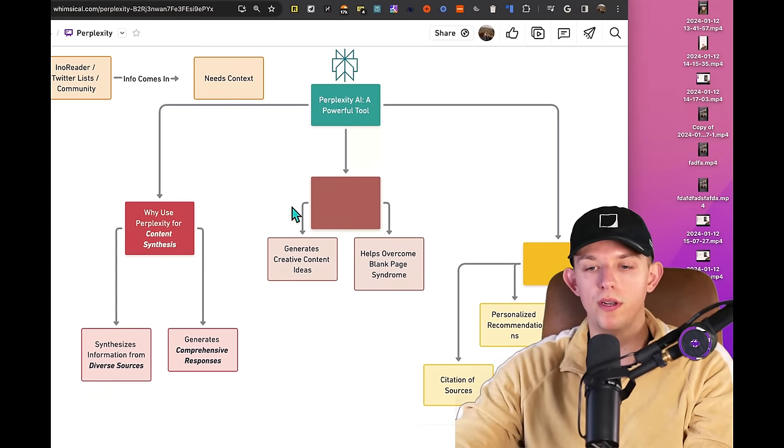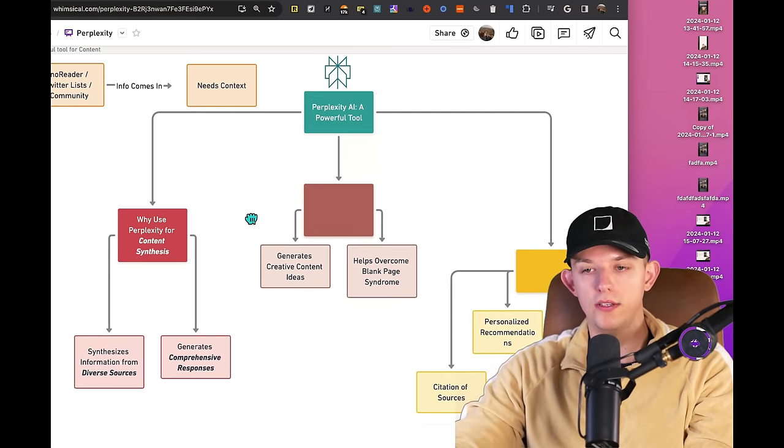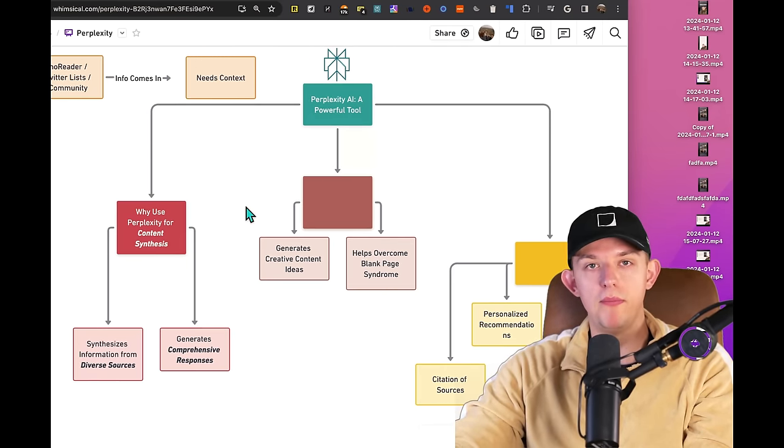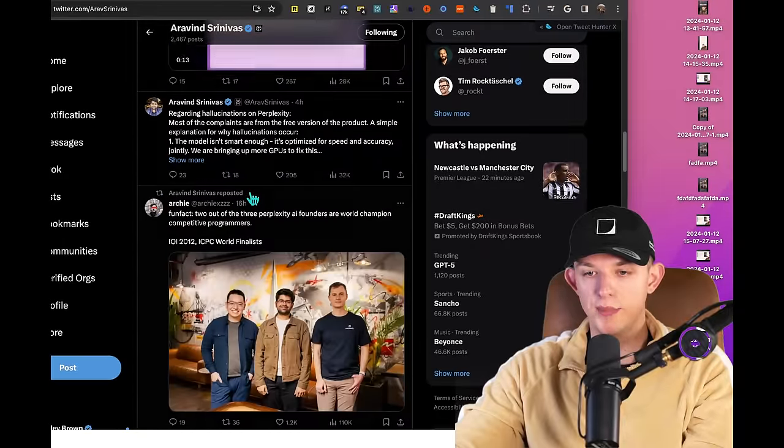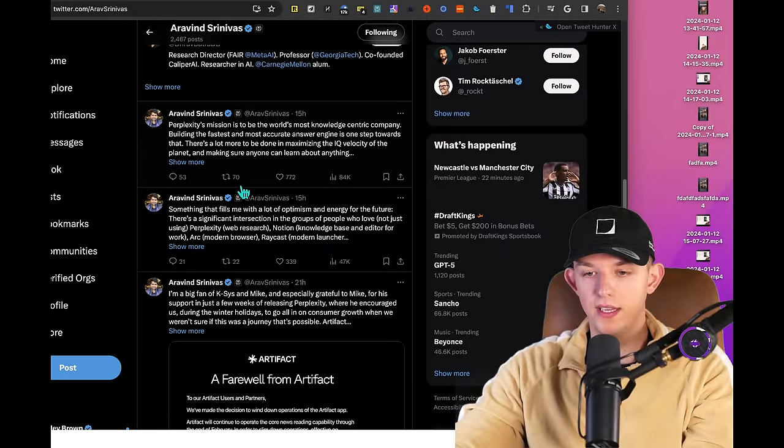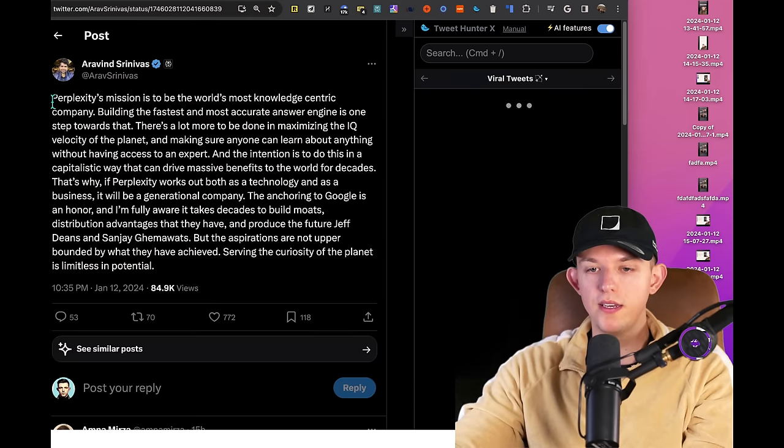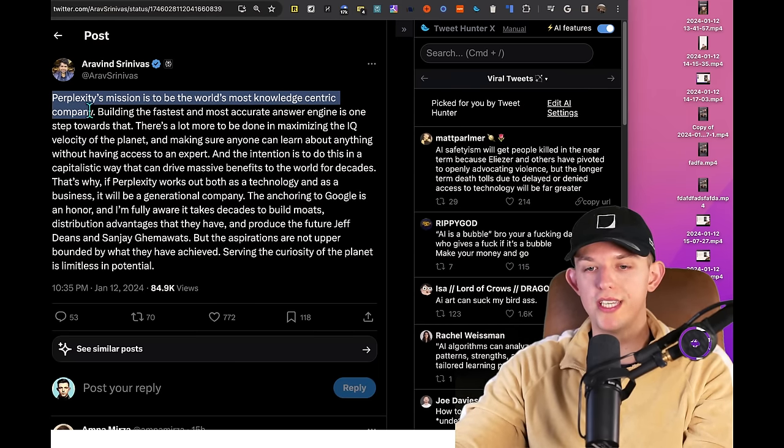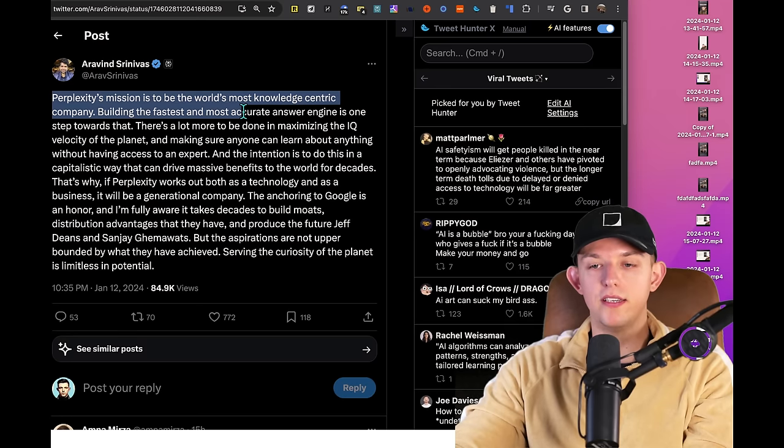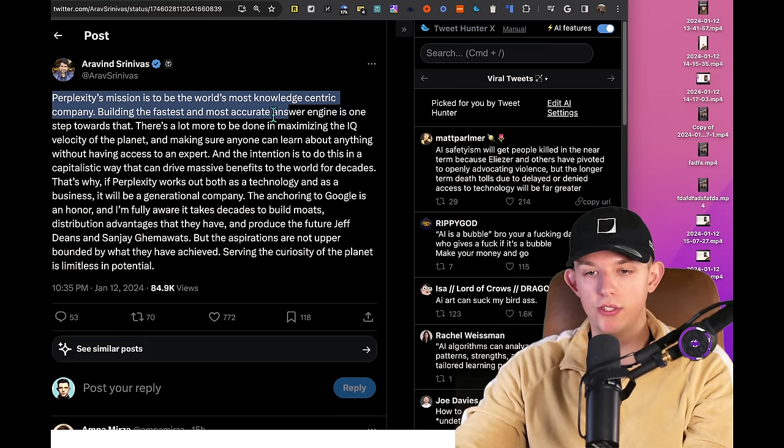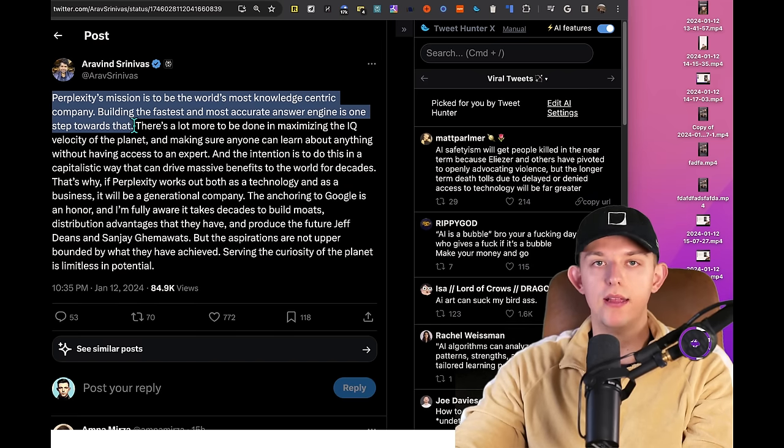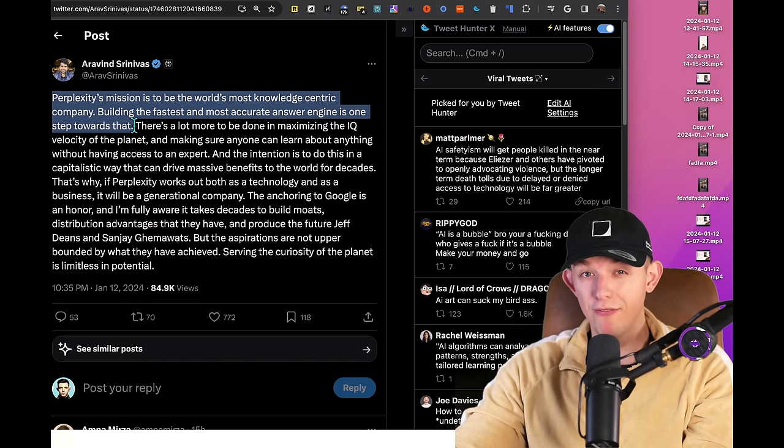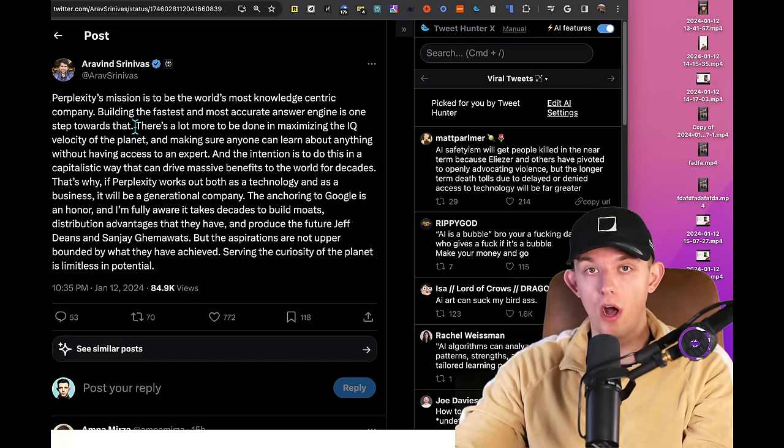It's incredibly important to not only get context, but to synthesize in an accurate manner. The founder of Perplexity has been tweeting some stuff recently that I've found to be incredibly interesting. Perplexity's goal and mission is to be the most knowledge centric company. Building the fastest, most accurate answer engine is one step towards that. There was a difference between getting on command information and building knowledge.